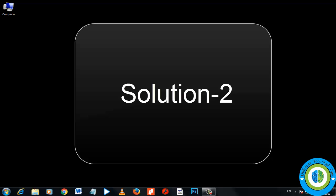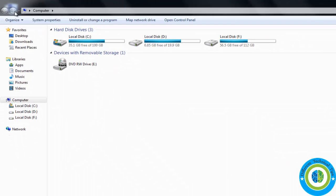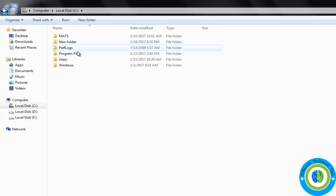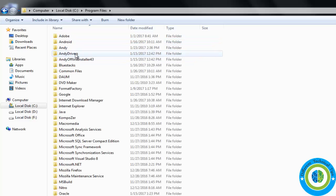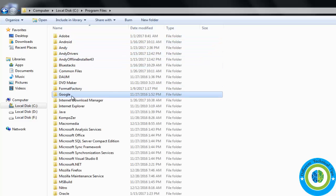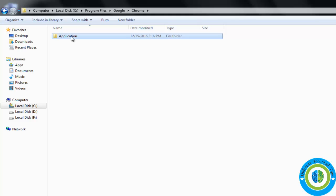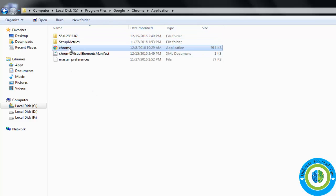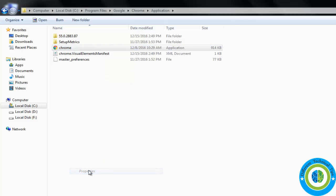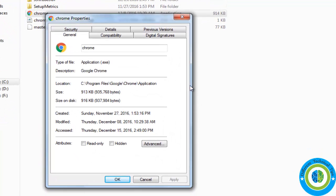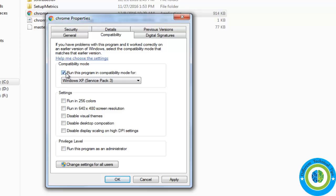For approach two, right-click on Computer, go to C drive, and search for the folder named Google. Click on Google, then Chrome, then Application, and right-click on the chrome.exe file and go to Properties. Then go to the Compatibility tab.